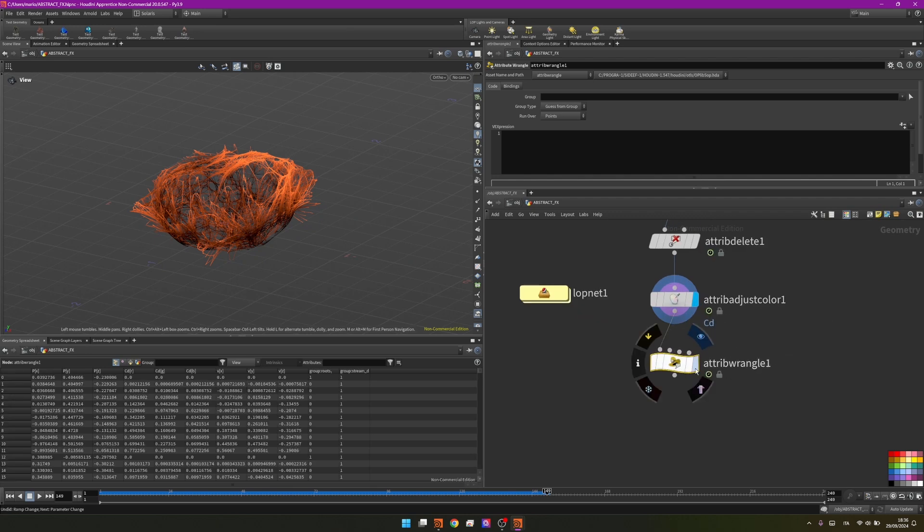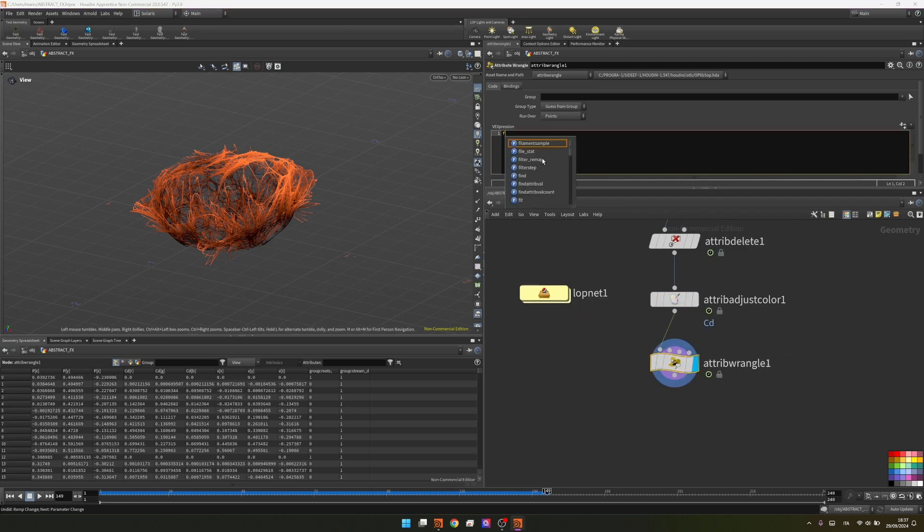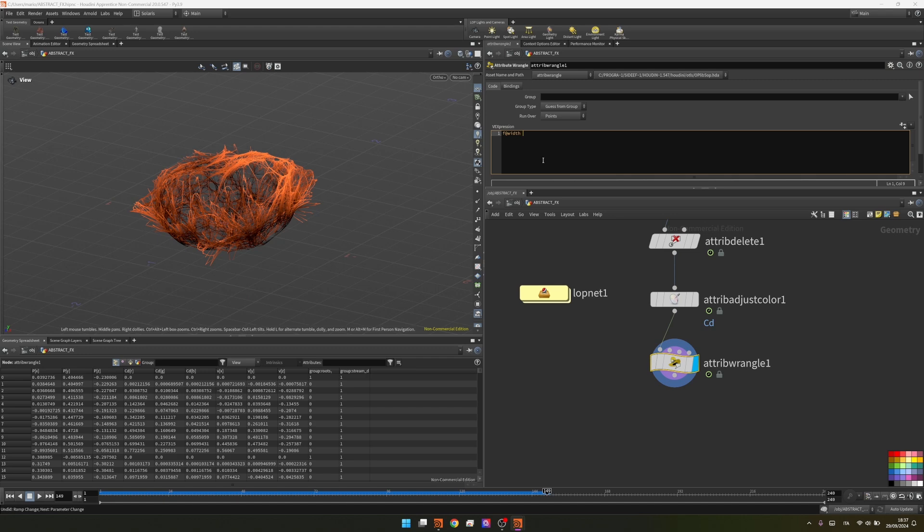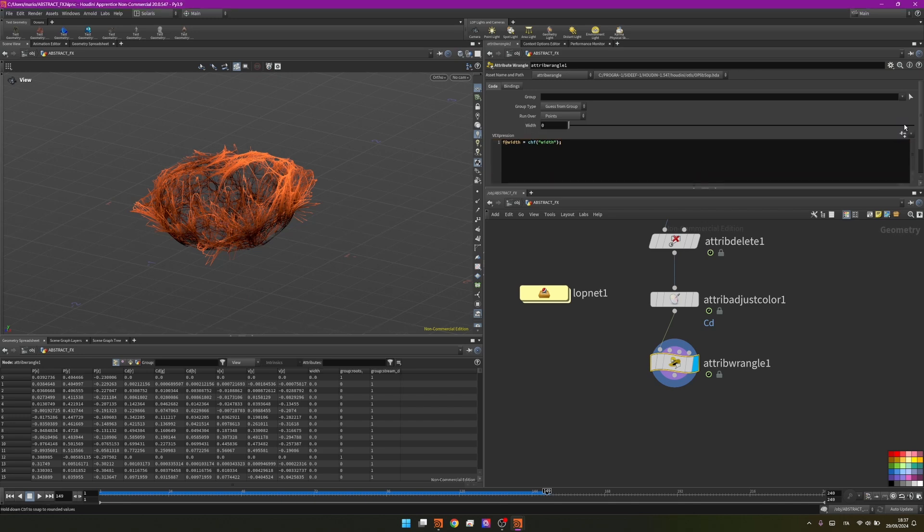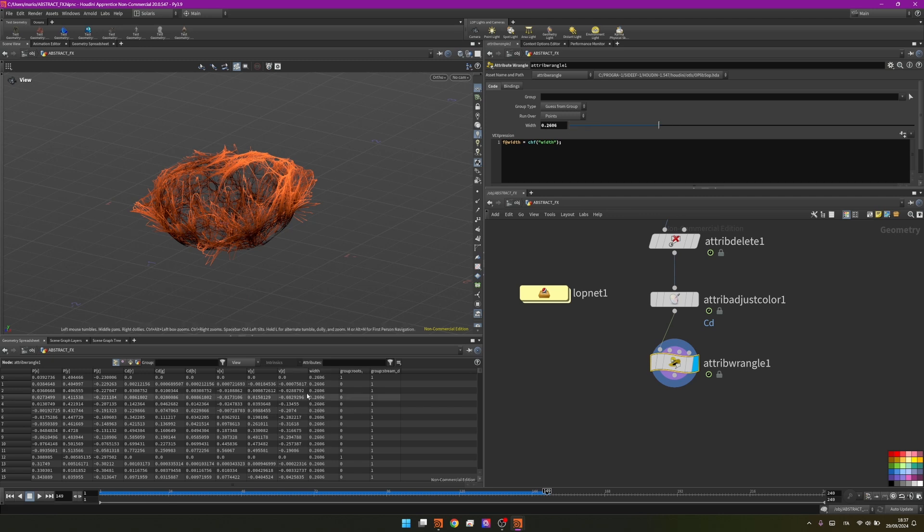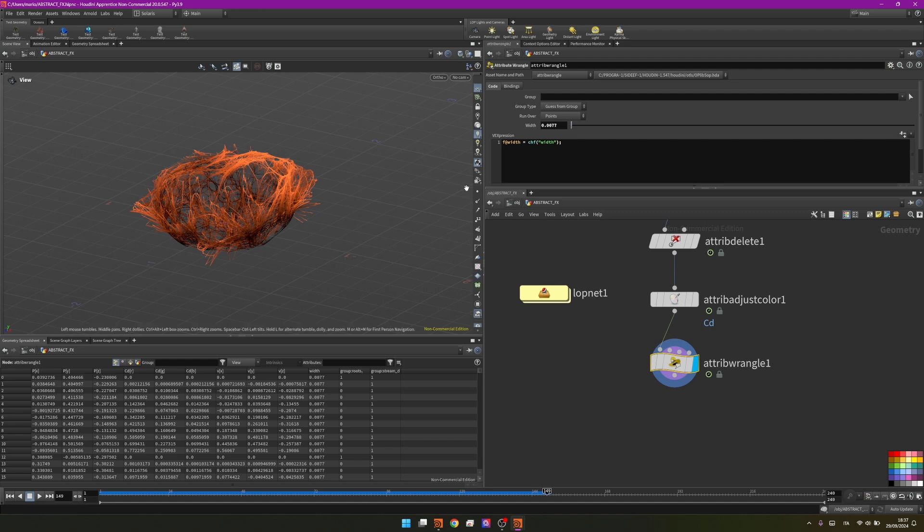I will write a very simple snippet of code. I will say that the attribute is a float, so float attribute width is equal to something that we can define. By creating a channel reference float I will name it width and I will end with semicolon. Press enter and we have this one that we can use to control the width attribute.